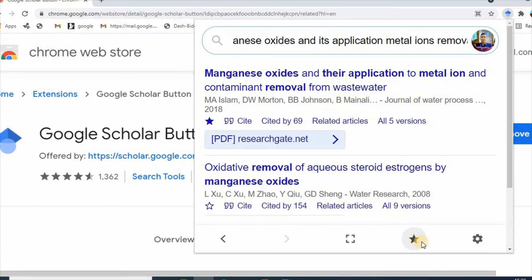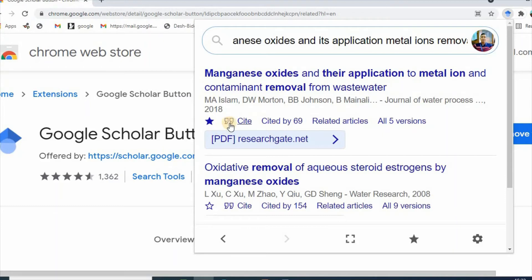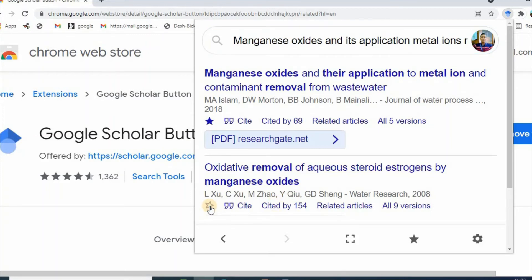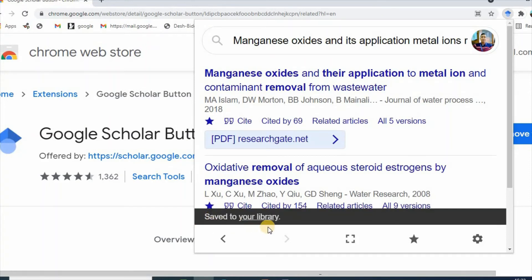By clicking the button, you can see the paper details. It is already in my library. By clicking here, you can add this paper to your library. You can also cite by clicking here, and the PDF is found on ResearchGate.